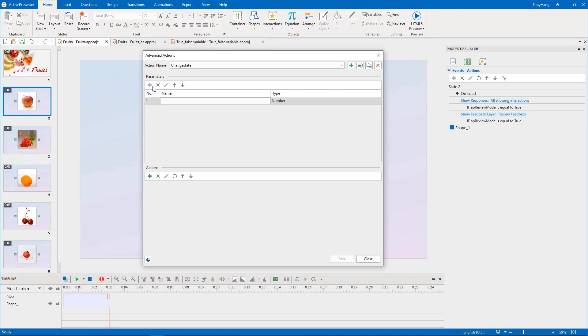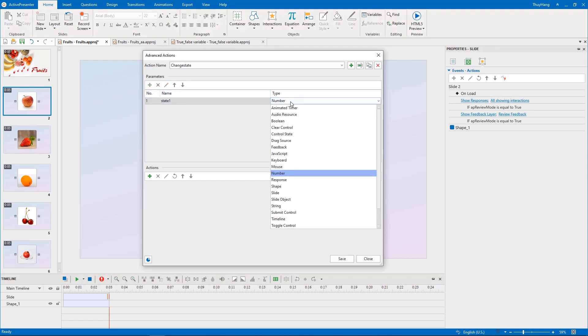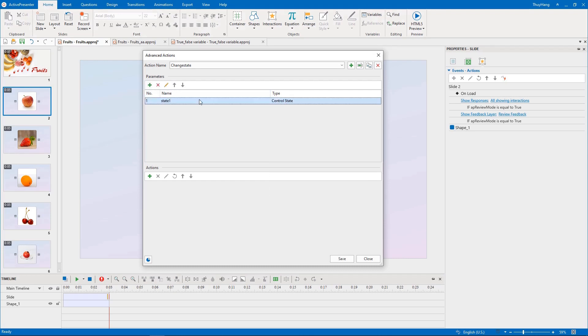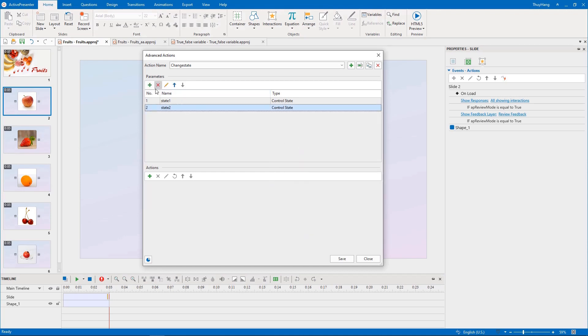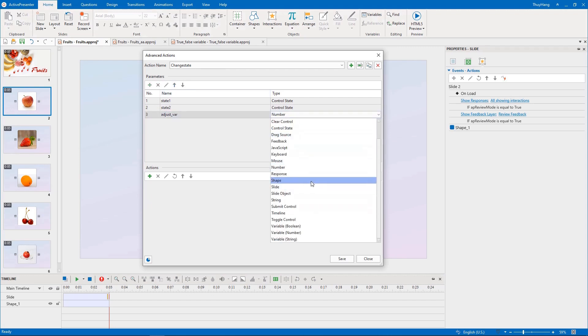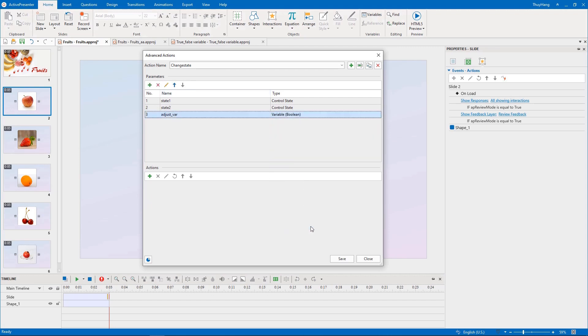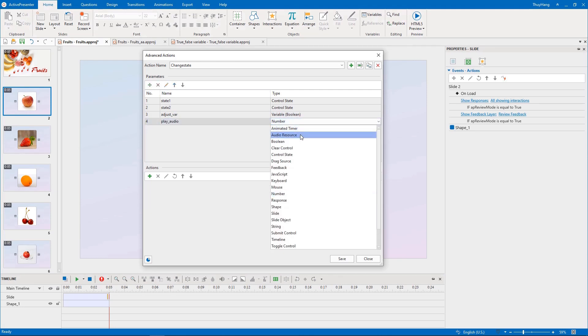Second, we will add four parameters and their corresponding types, including two states with control state type, and adjusting a variable. Boolean type also means true-false type, and play audio. Audio resource type.